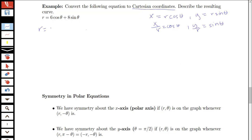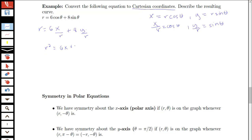So I can say that r equals 6 times cosine theta, where I replace cosine theta with x over r, and sine theta with y over r. So I have r equals 6 times x over r plus 8 times y over r. Notice that I can multiply both sides by r to clear those fractions, giving r squared equals 6x plus 8y.